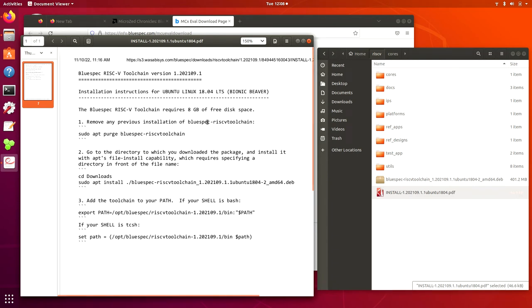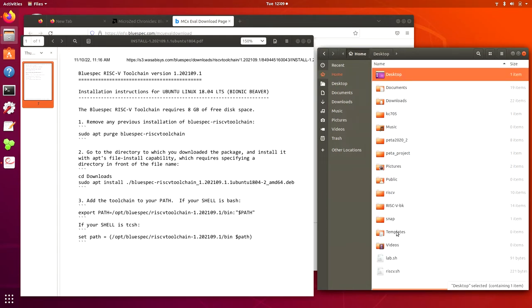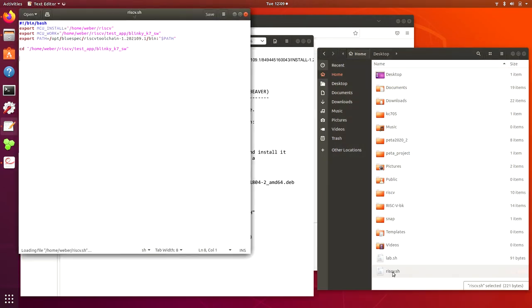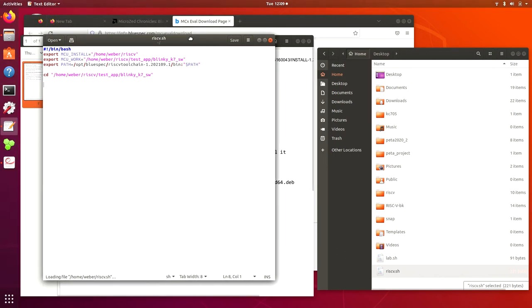Basically, you just apt install the package and also make the environment variables. So I also create the batch file to include all the steps to create the environment variables and go into the folder of the installation. Basically, you set the MCU install MCU work directory and the path for the toolchain.